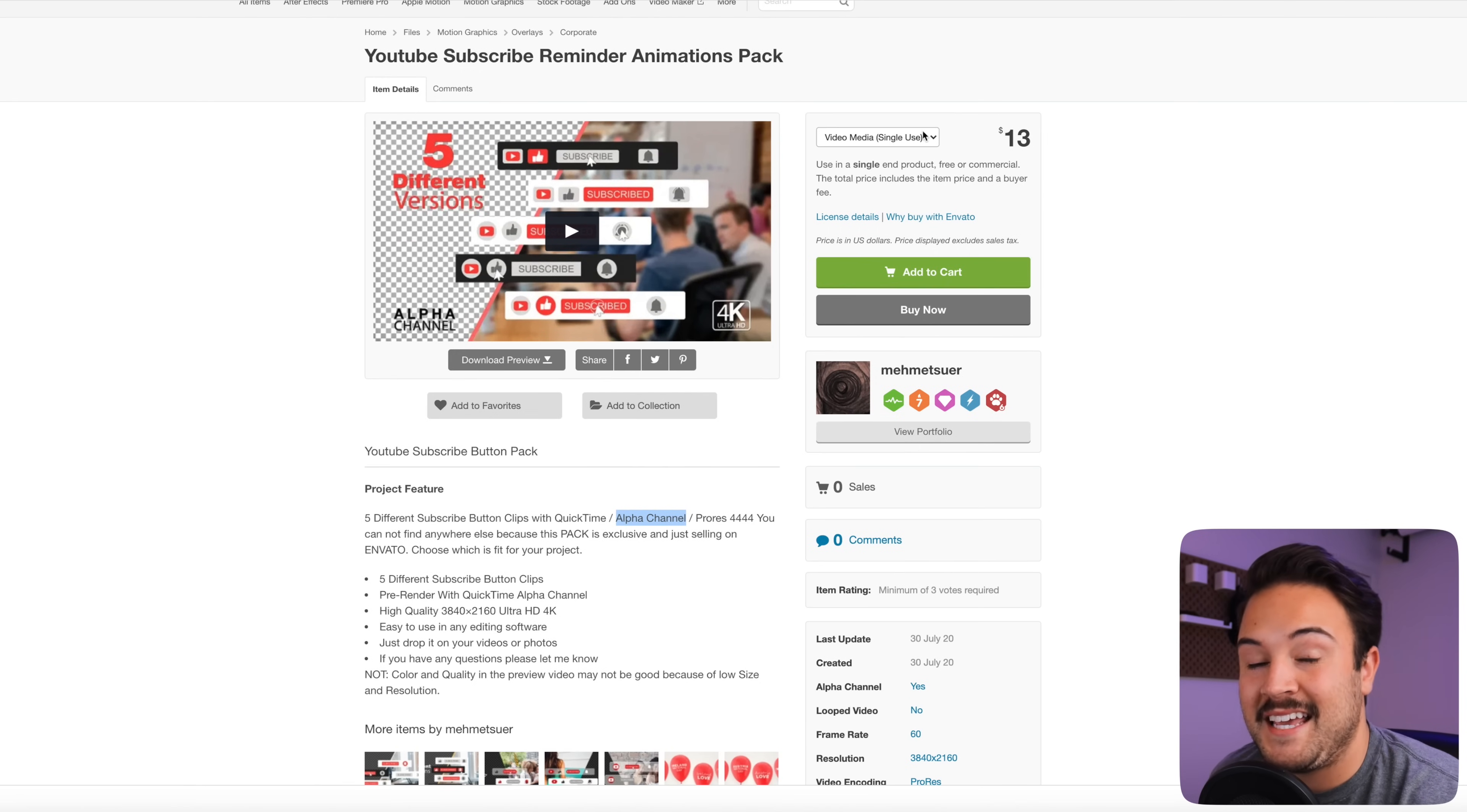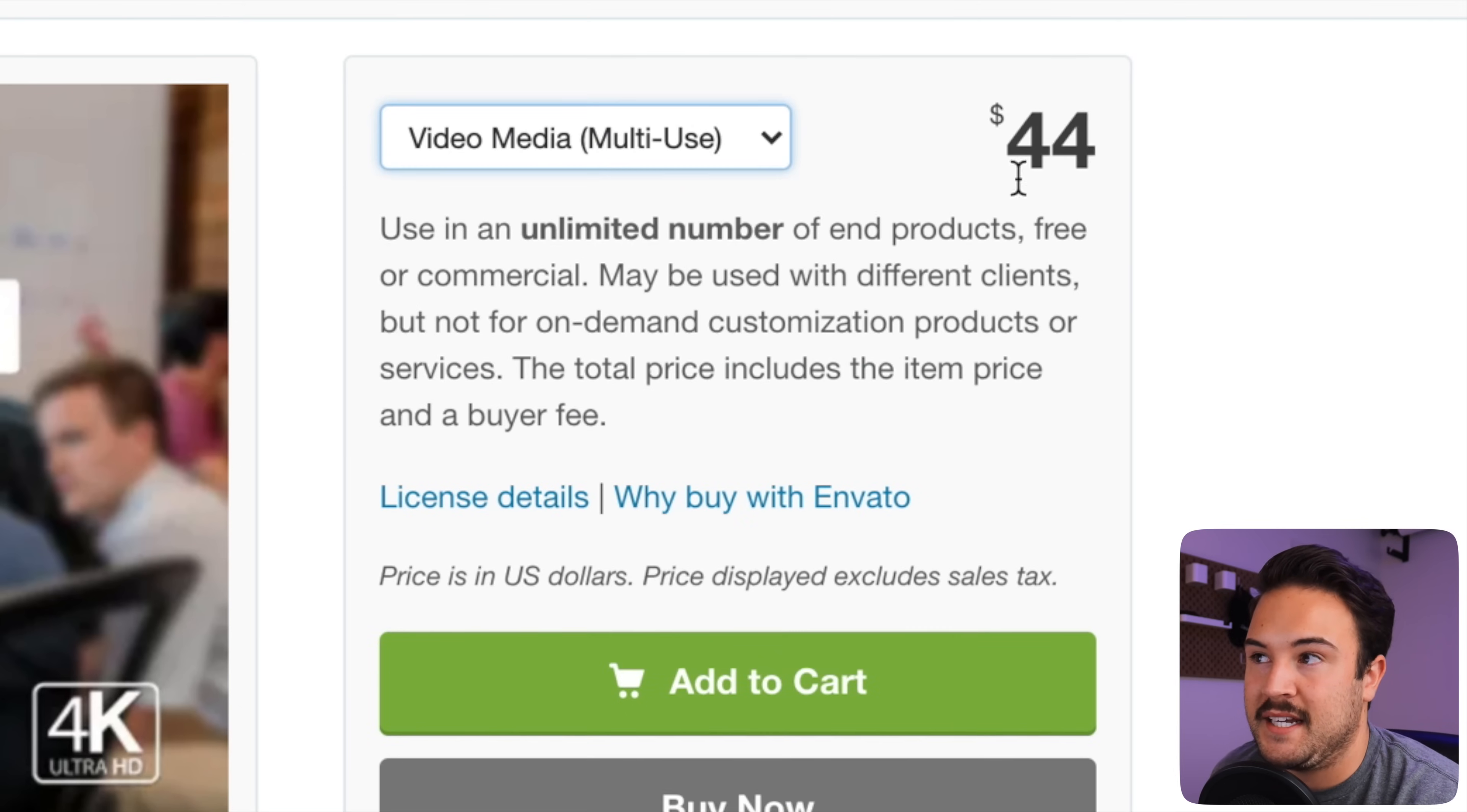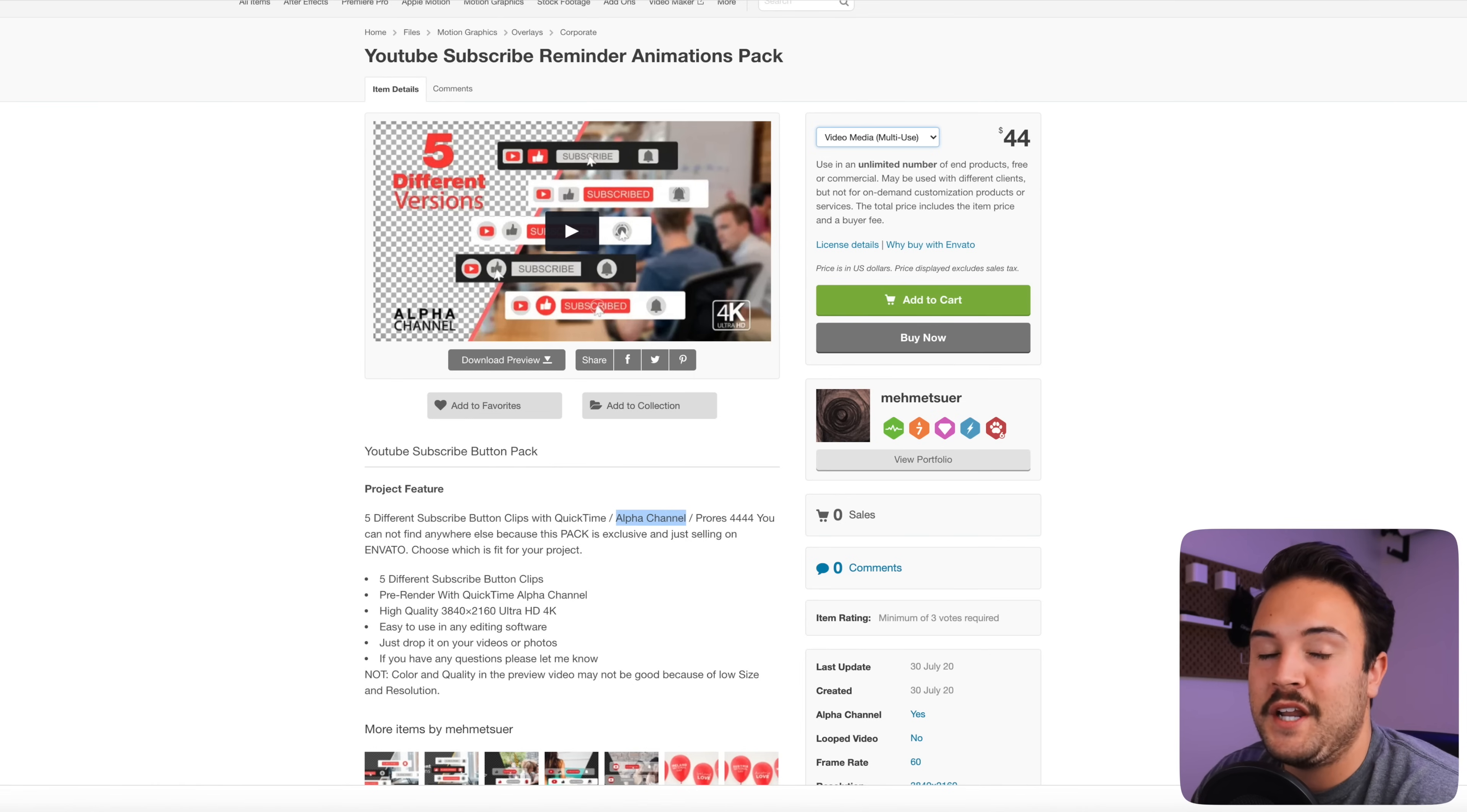If you're going to be using this in multiple videos, you do want to make sure to get the multi-use and that's going to be $44, but you're going to be able to use this for years. And so it is a good investment and it really does boost the production quality of your YouTube videos.